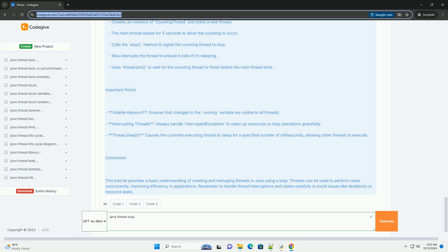Stop method: provides a way to set the running flag to false, allowing the loop to exit gracefully.